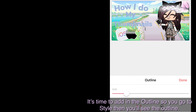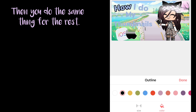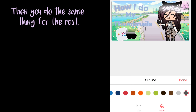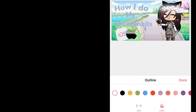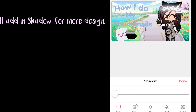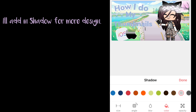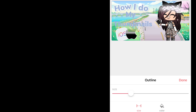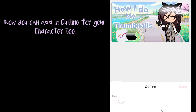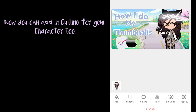It's time to add in the outline. So you can go to Style, then you'll see the outline. Then do the same thing for the rest. I'll add in the shadow for more design. Now you can add in an outline for your character too.